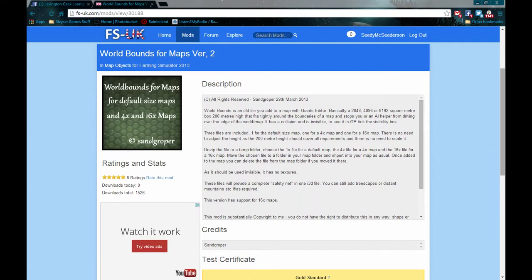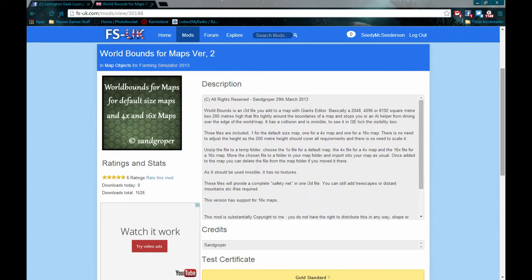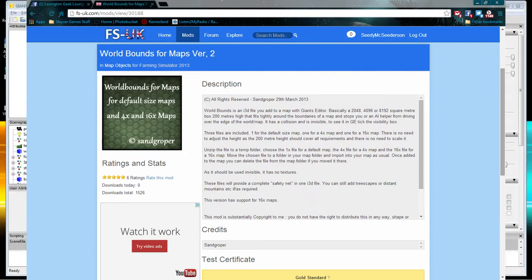What you're going to do is you're going to go ahead and download from the link in the description. Once you've got it downloaded, go ahead and unzip it and drop the folder into your custom model folder that we have. And if you don't know where that is, watch the previous tutorials. Once you've got it in your custom model folder, what we're going to do is we're going to jump into the giant editor.